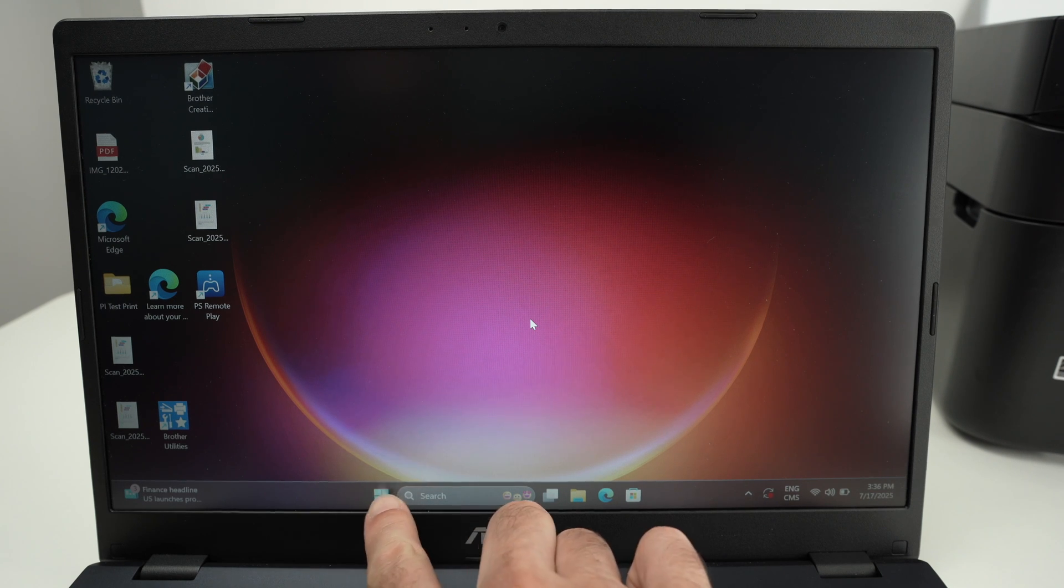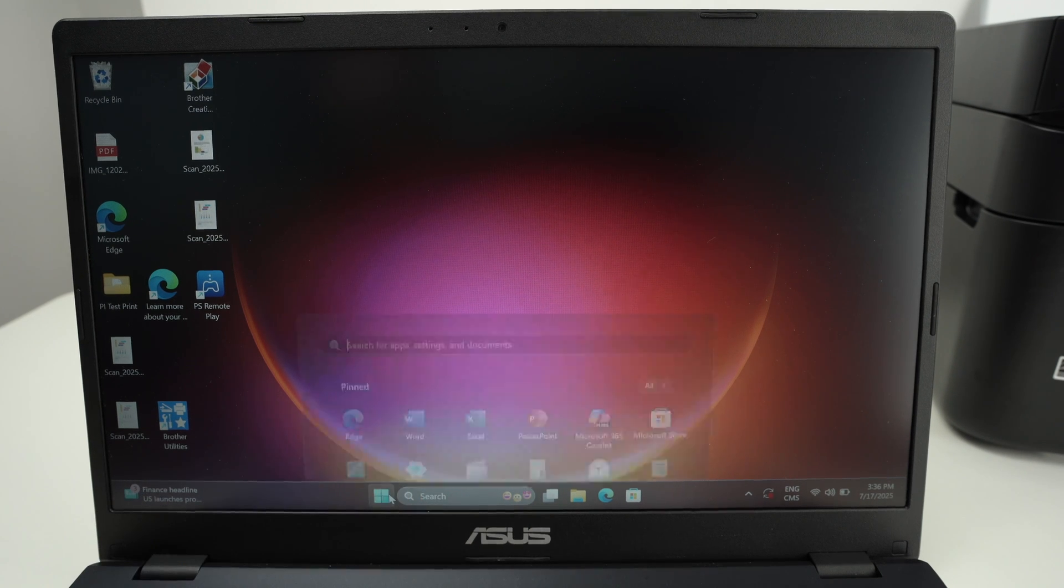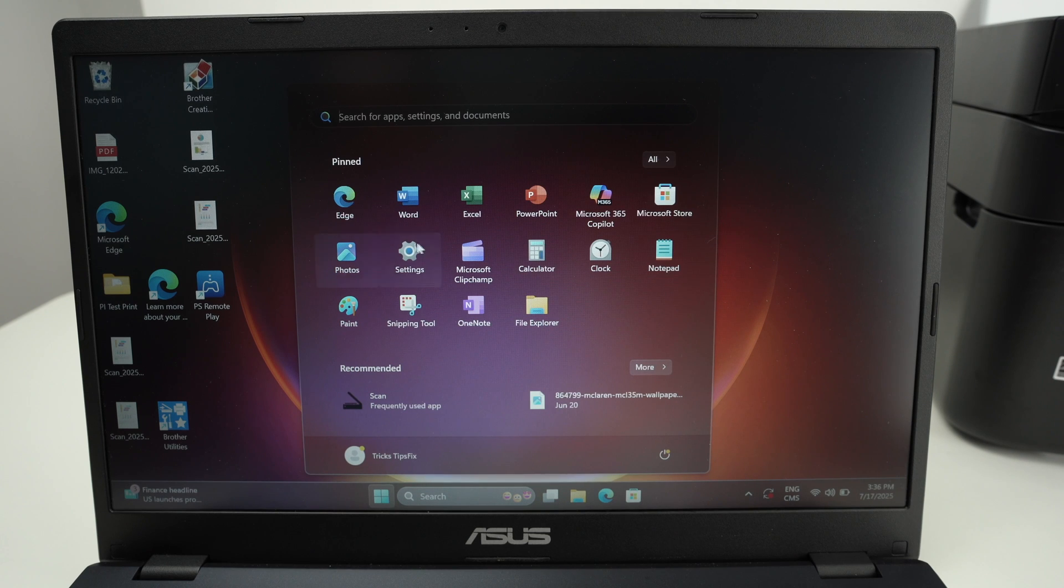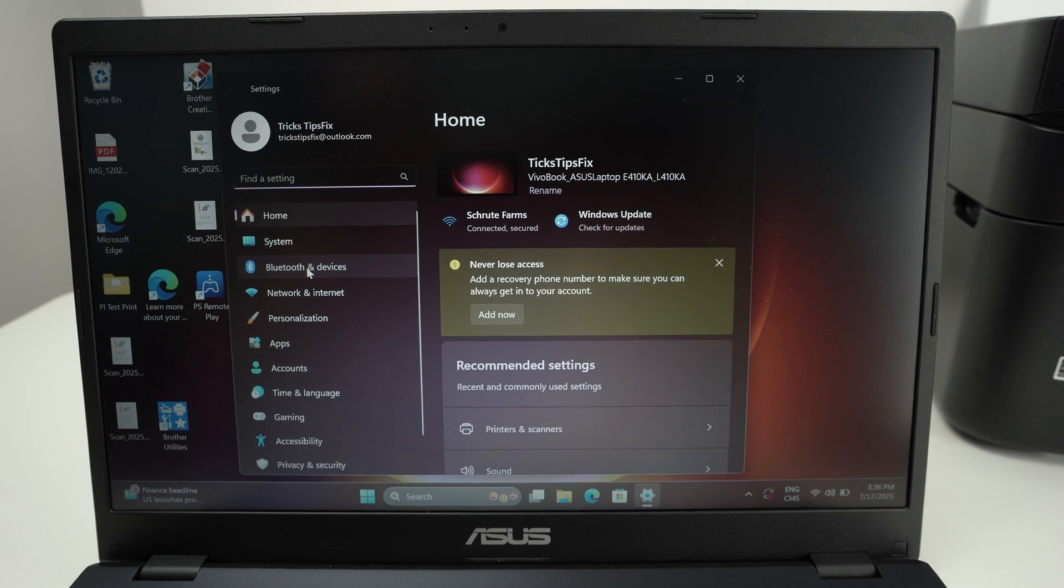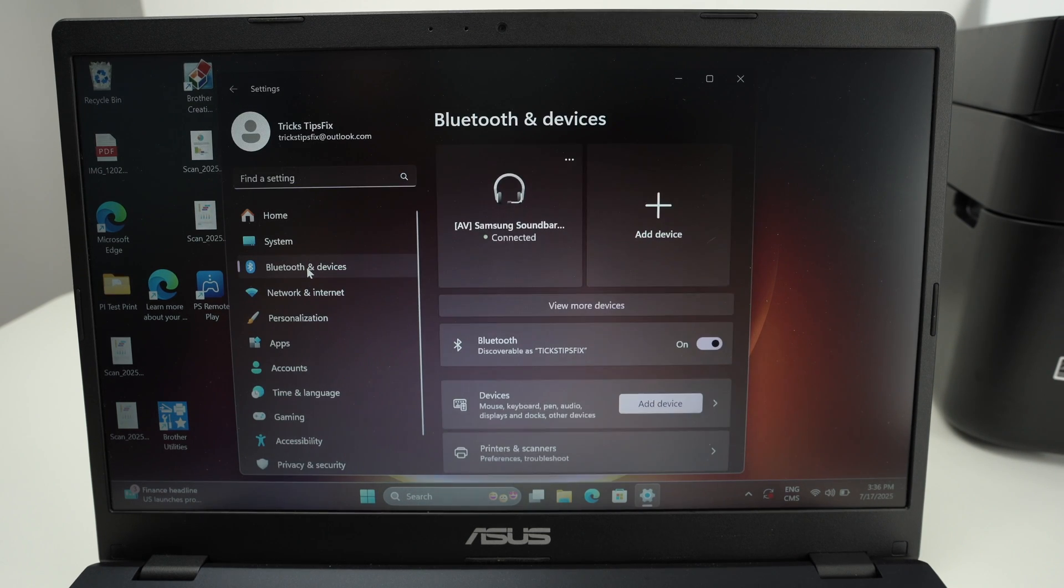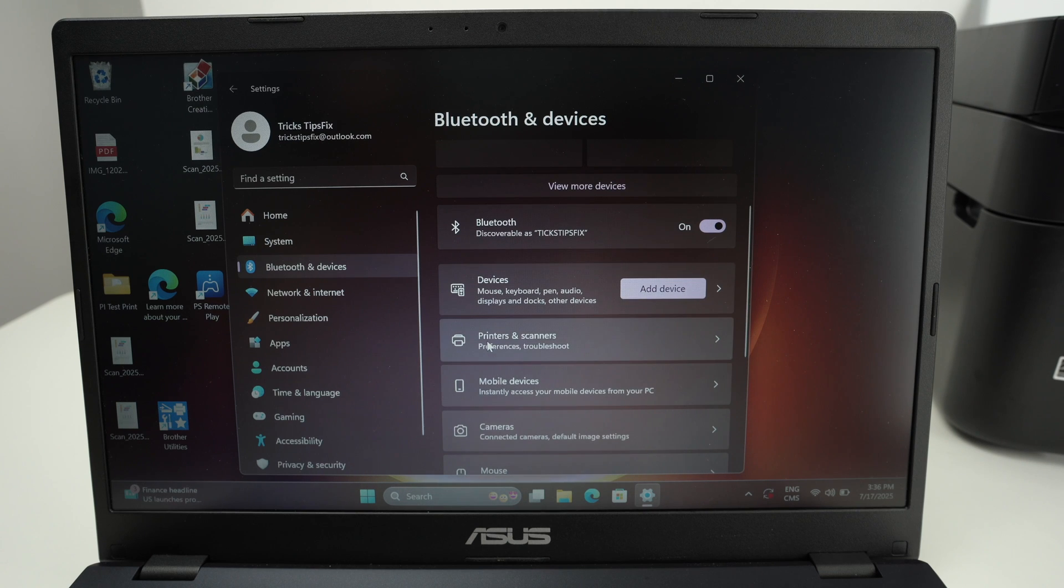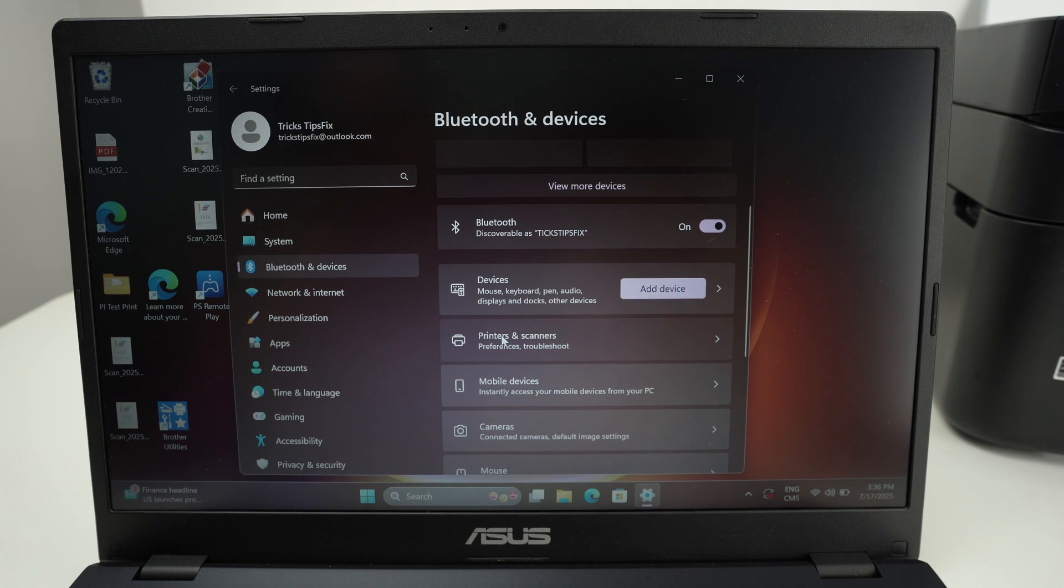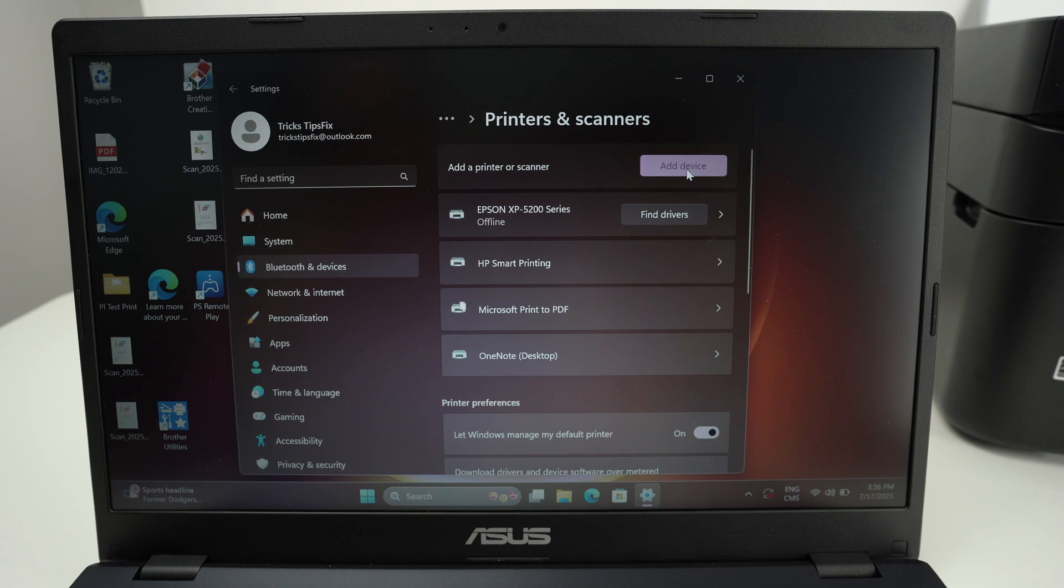You can go and select the Windows logo down below. Maybe yours is on the lower left side. Then select Settings. Select on the right side Bluetooth and Devices, and on the right side Printers and Scanners. Then from here, select Add Device.